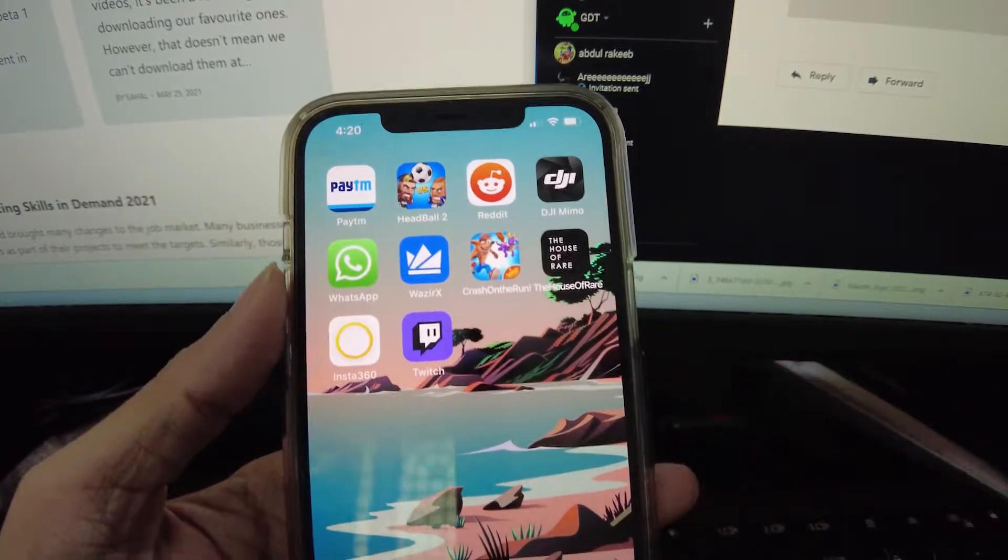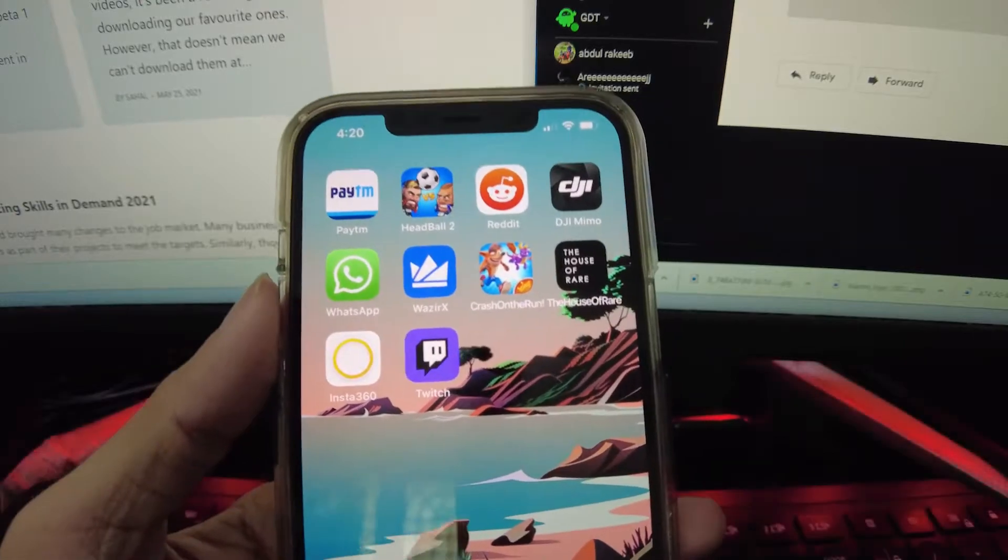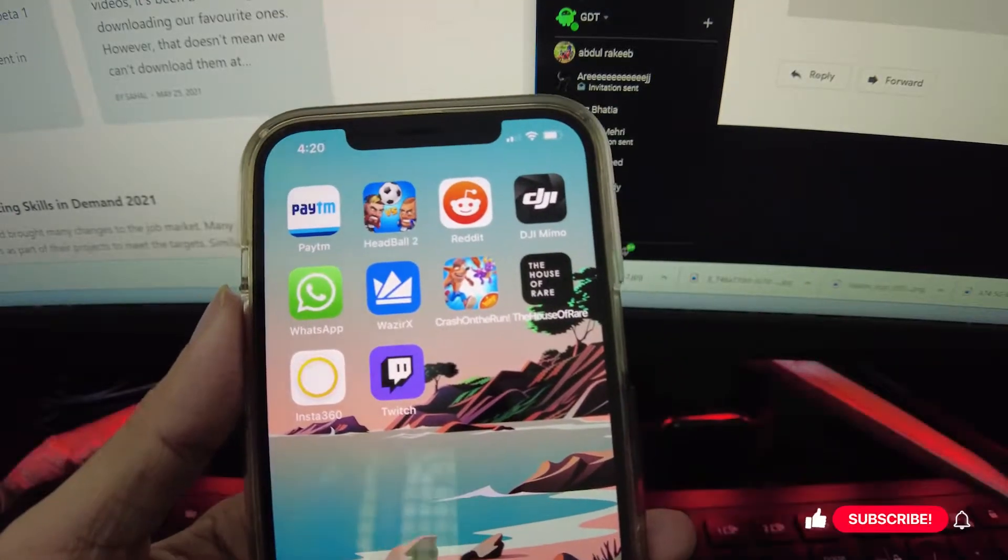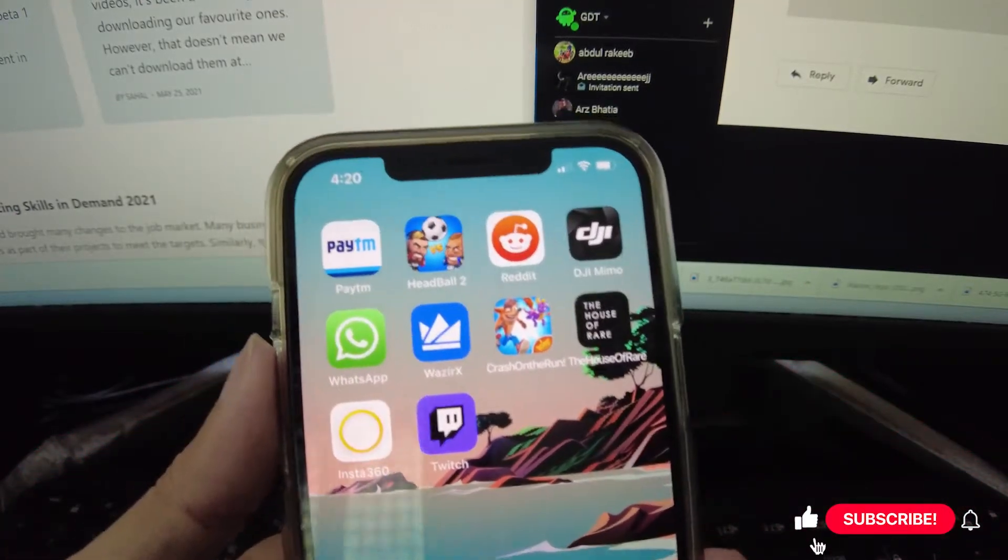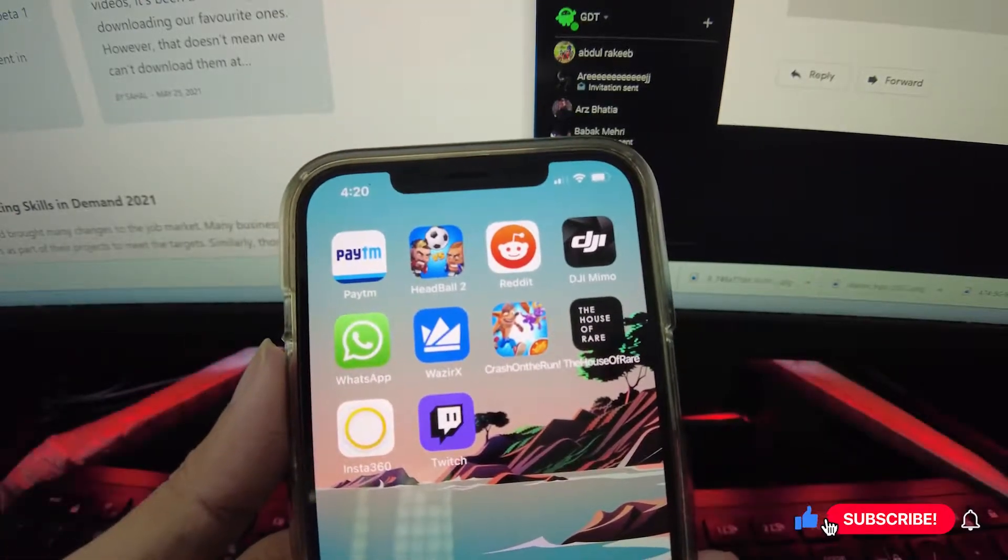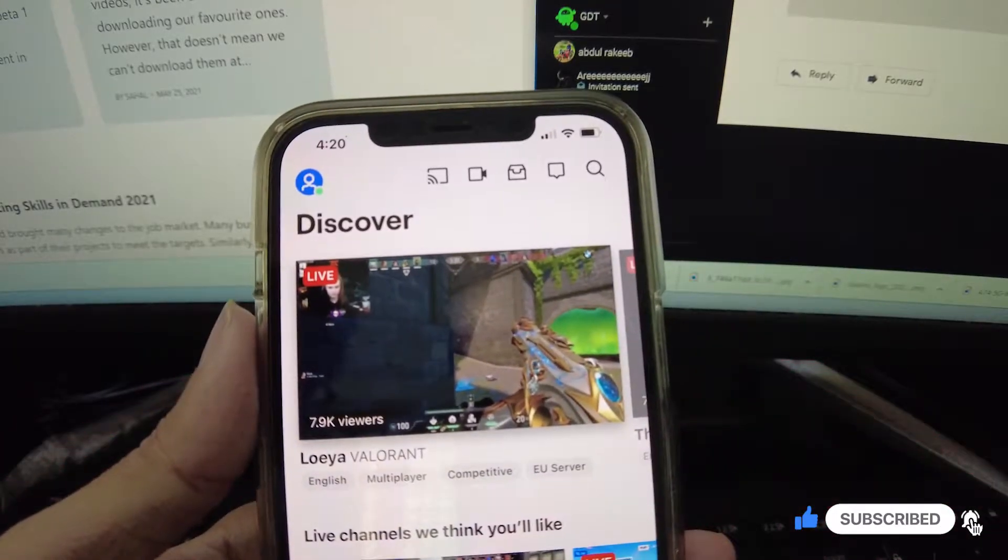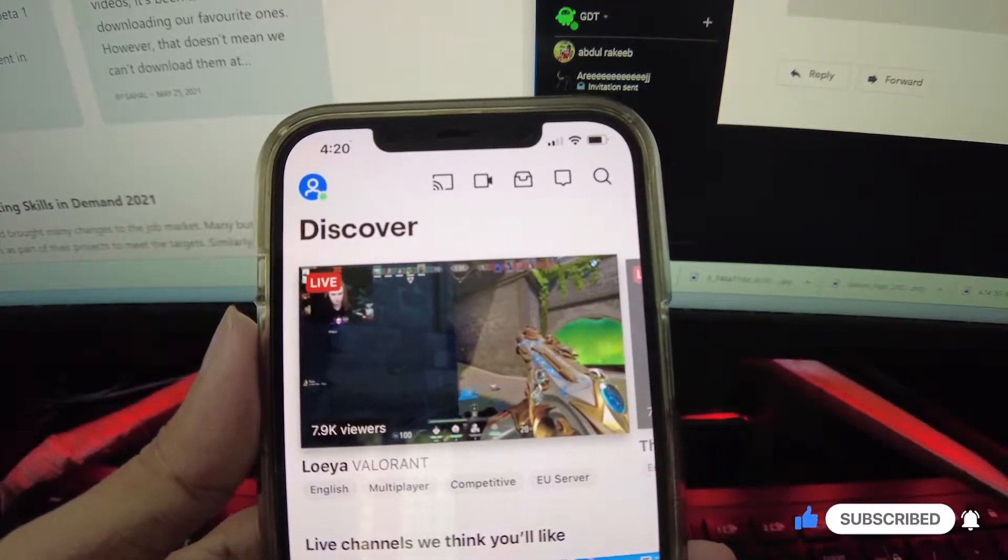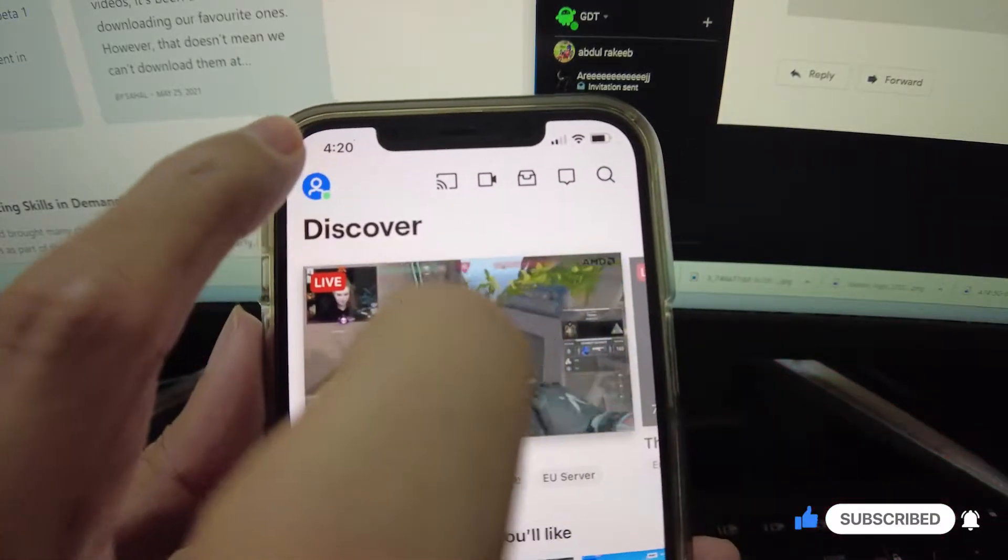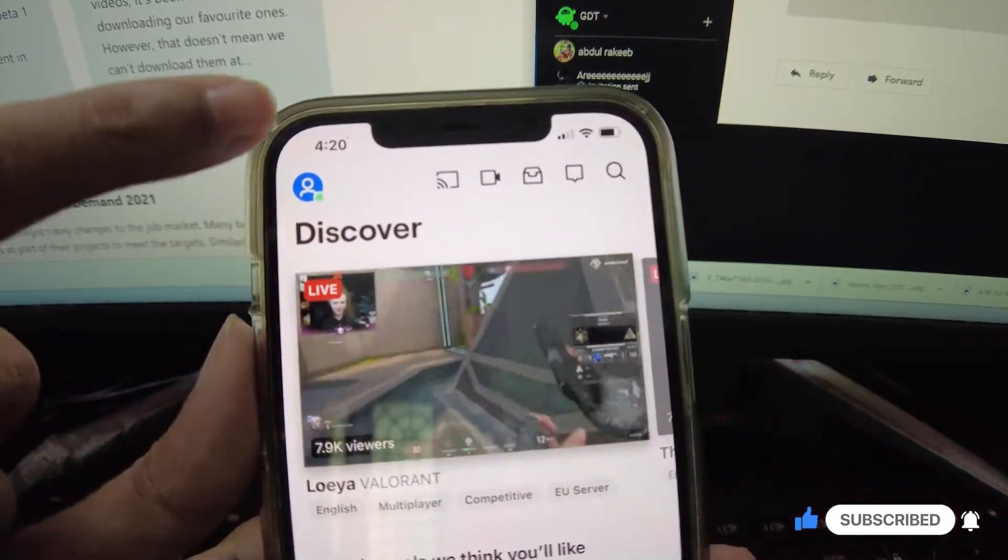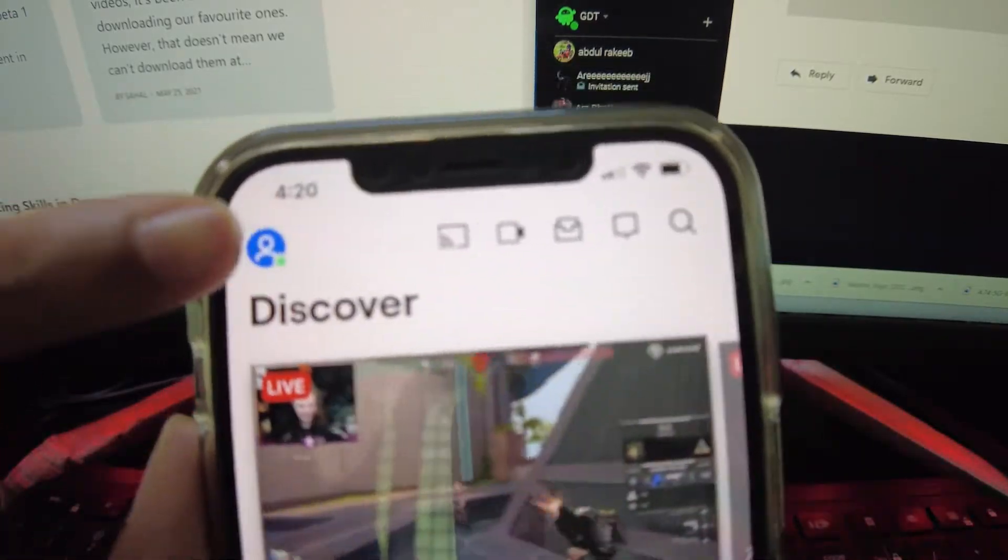First and foremost, you need to install the latest version of the Twitch app on your device. Sign in to your app. When you're on the home page of your Twitch app, tap on your profile icon located at the top left corner of your screen.